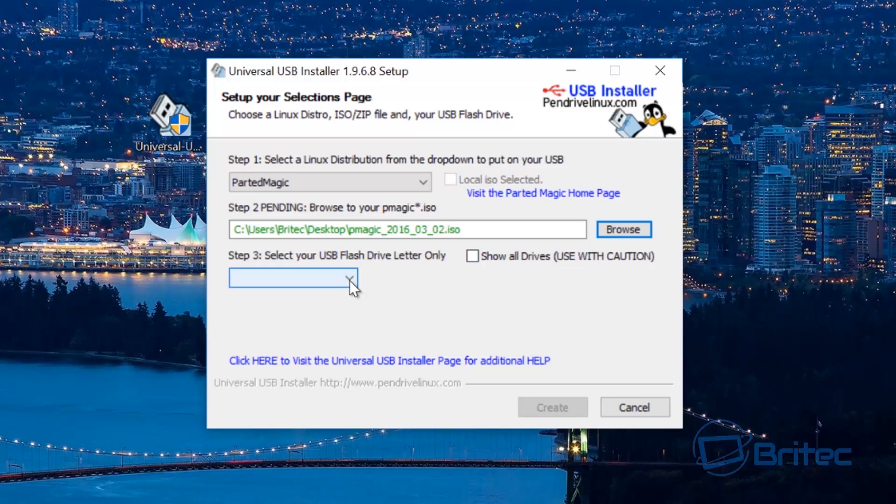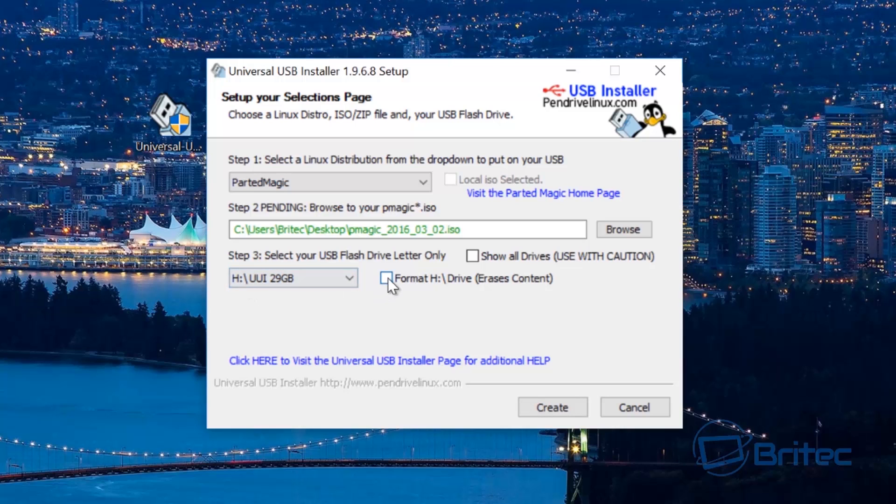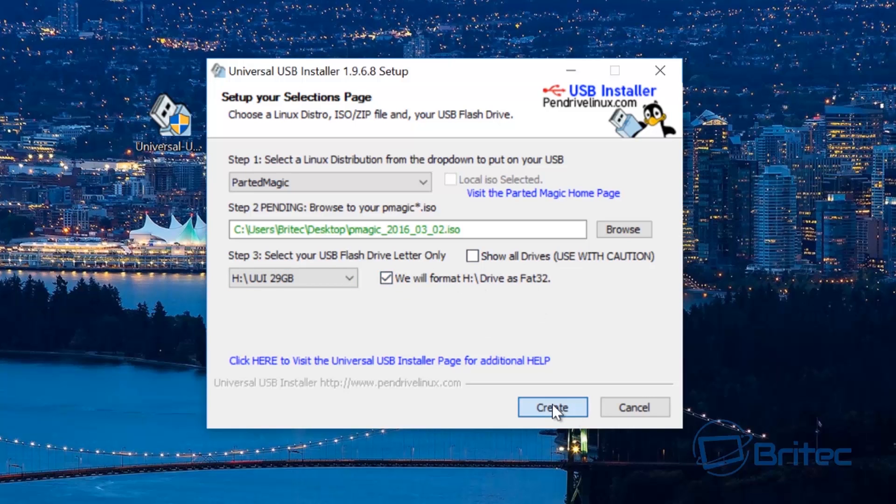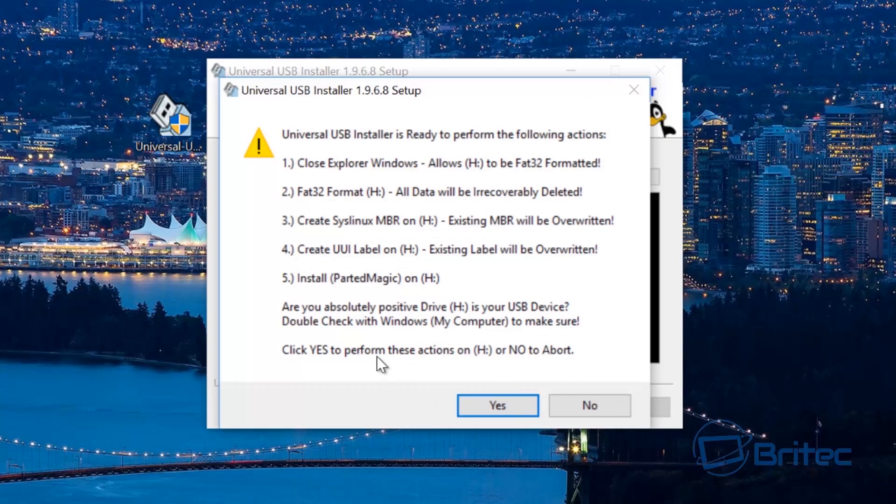Now what we need to do now is select a USB flash drive and you can see I'm using a 29 gigabyte or 32 gigabyte flash drive here. Also we're going to format this and it will format in FAT32. Put the tick in there and click create.